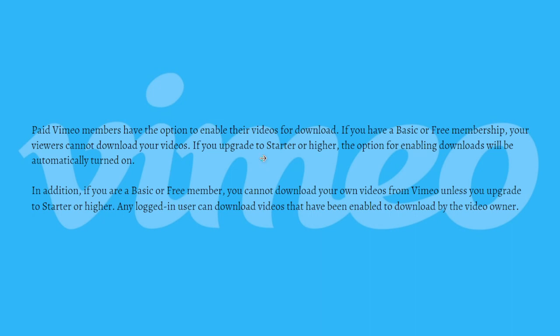In addition, if you are a Basic or Free member, you cannot download your own videos from Vimeo unless you upgrade to Starter or higher. Any logged-in user can download videos that have been enabled to download by the video owner.